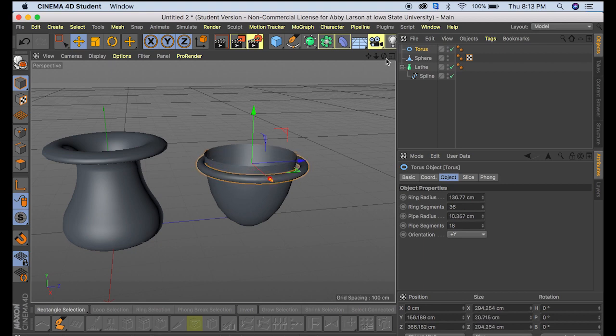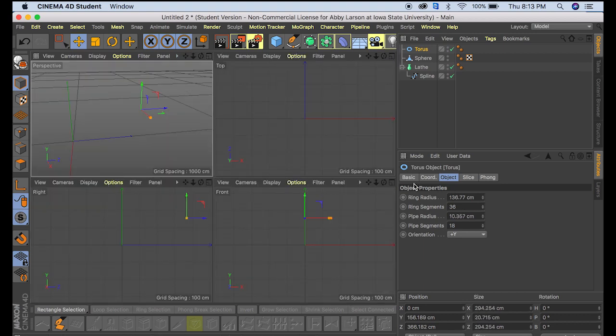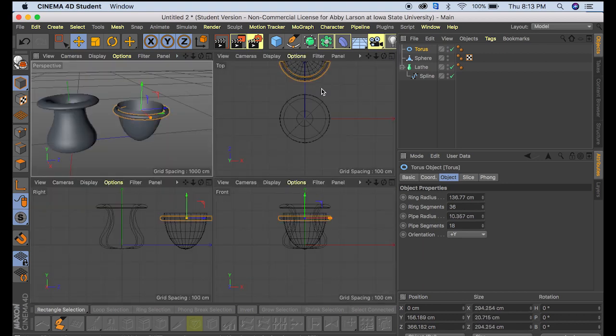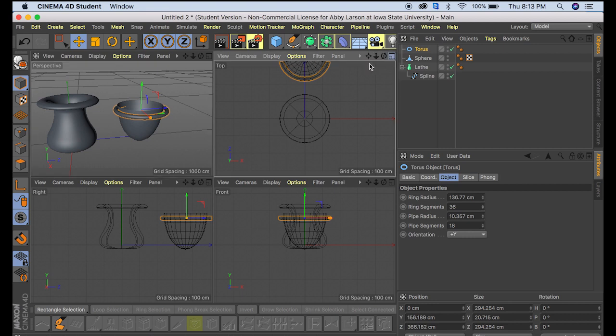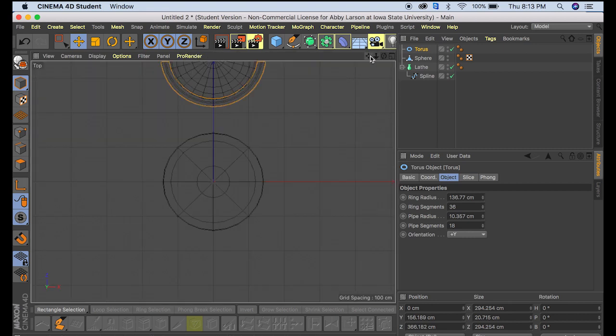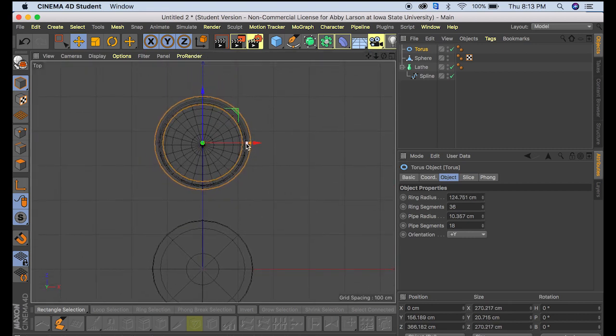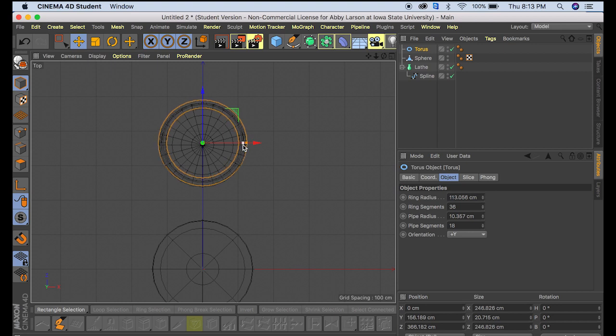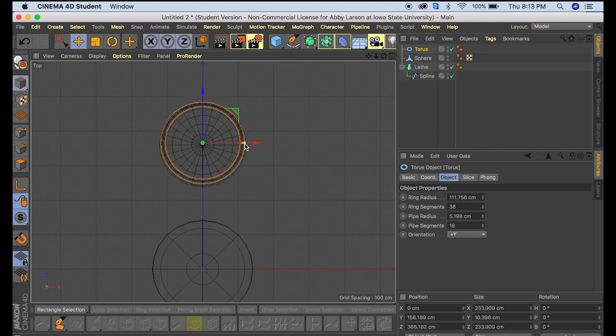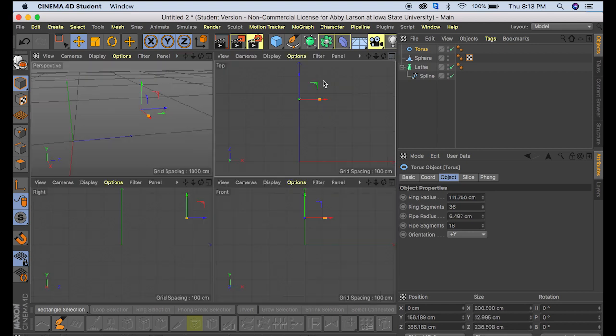And this is going to be easier to do if we look at it from the top. So right here, make that just a little bit smaller and skinnier.